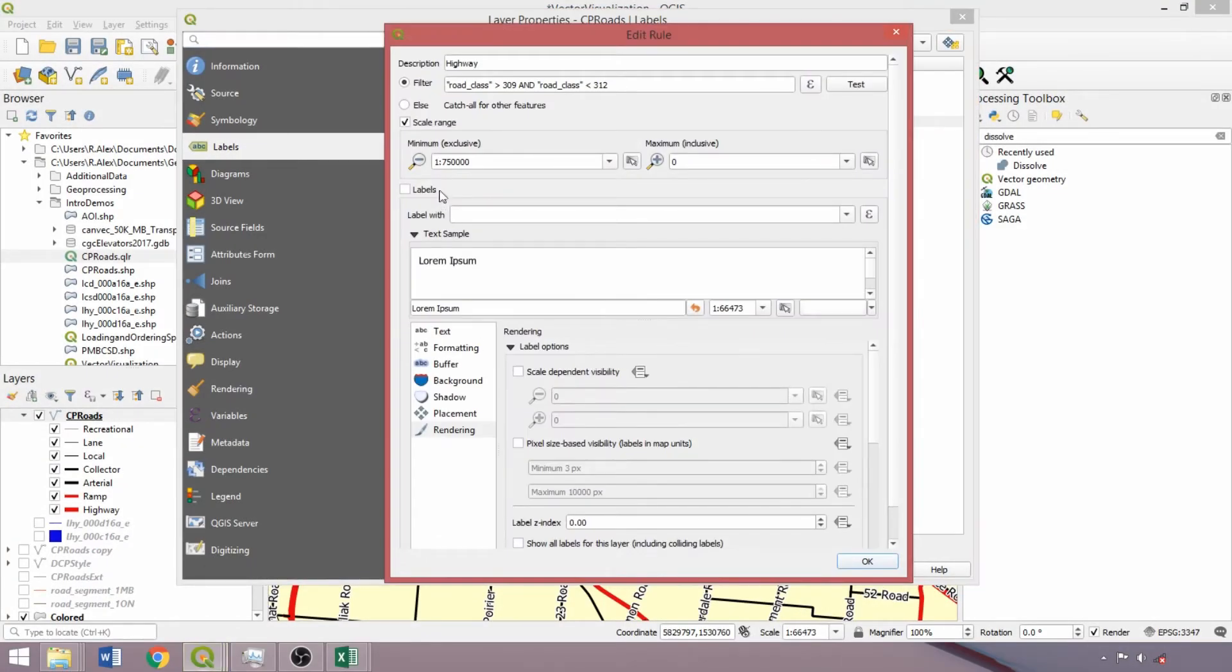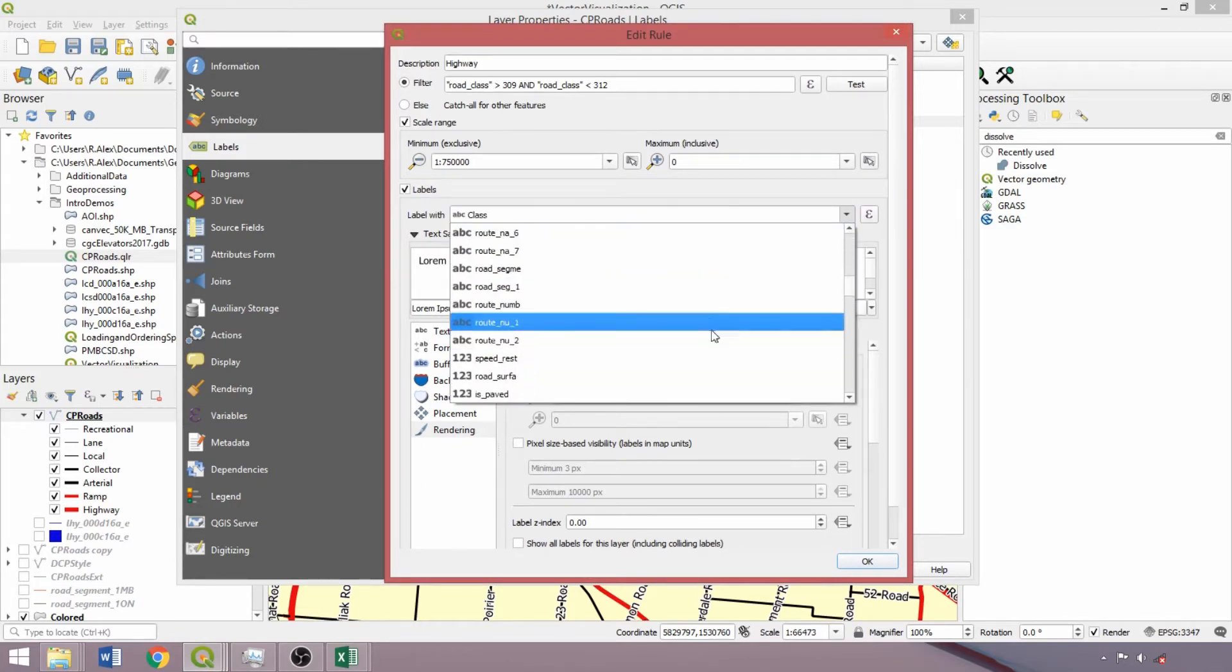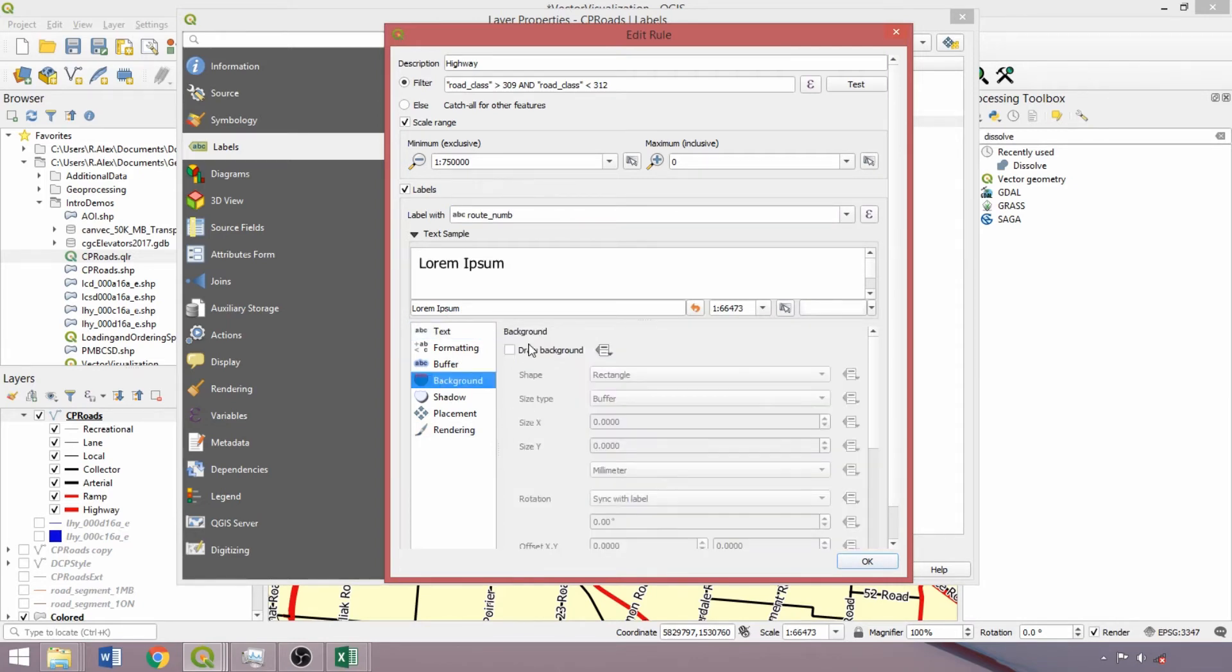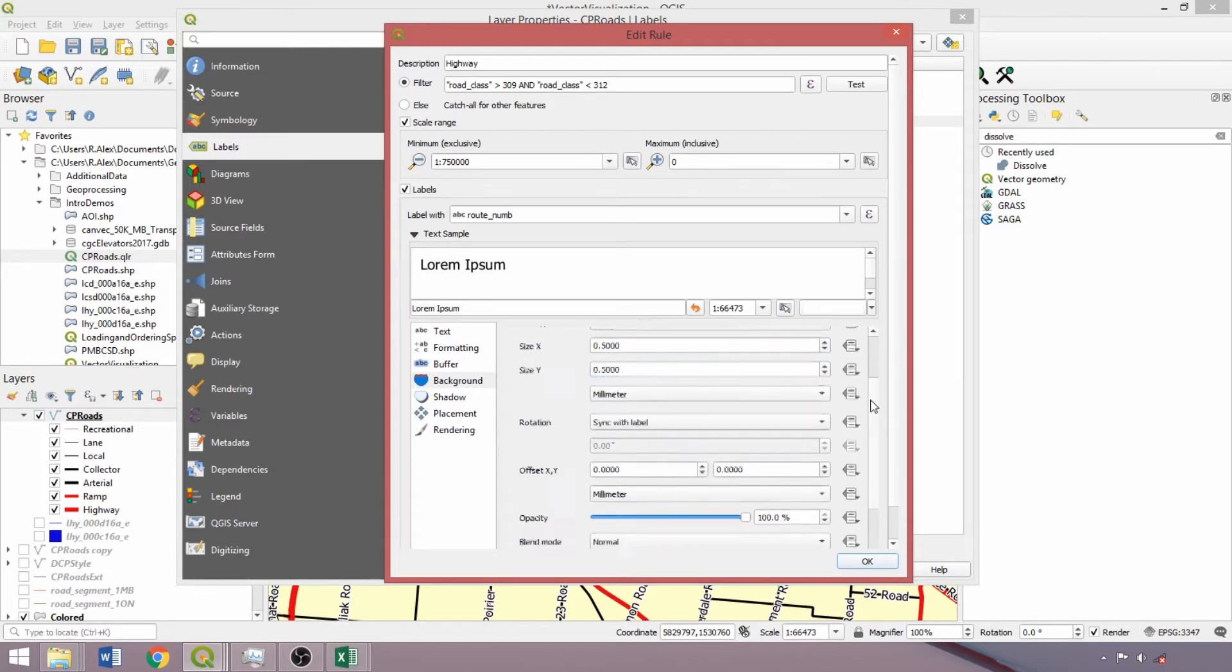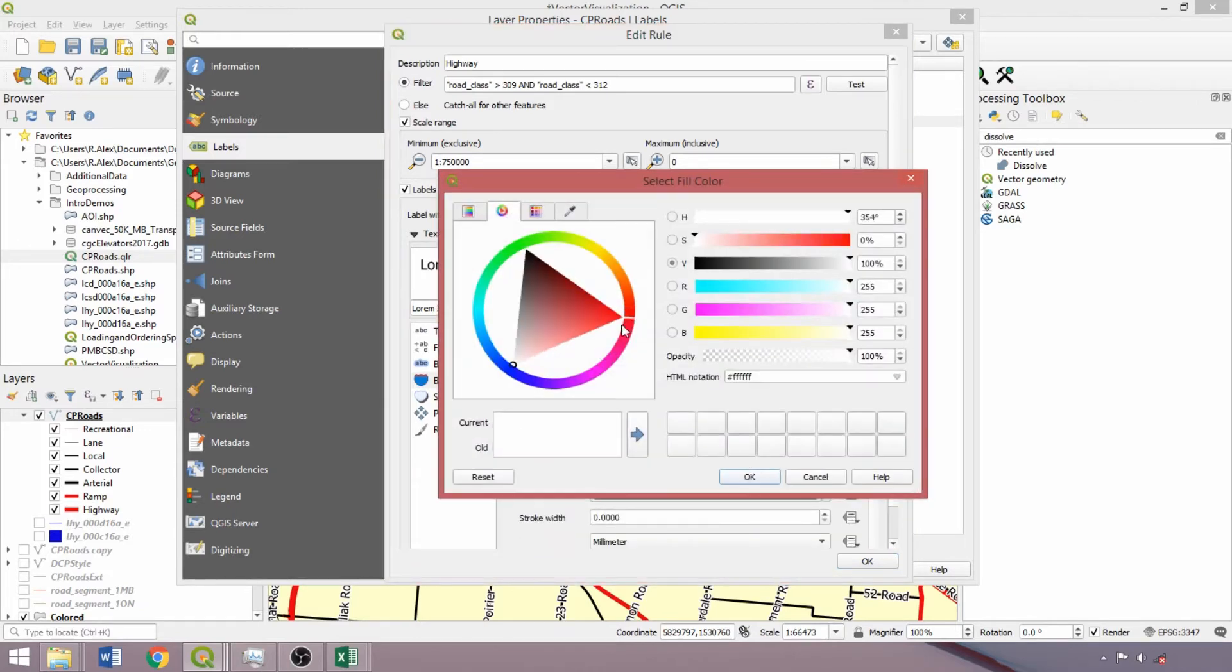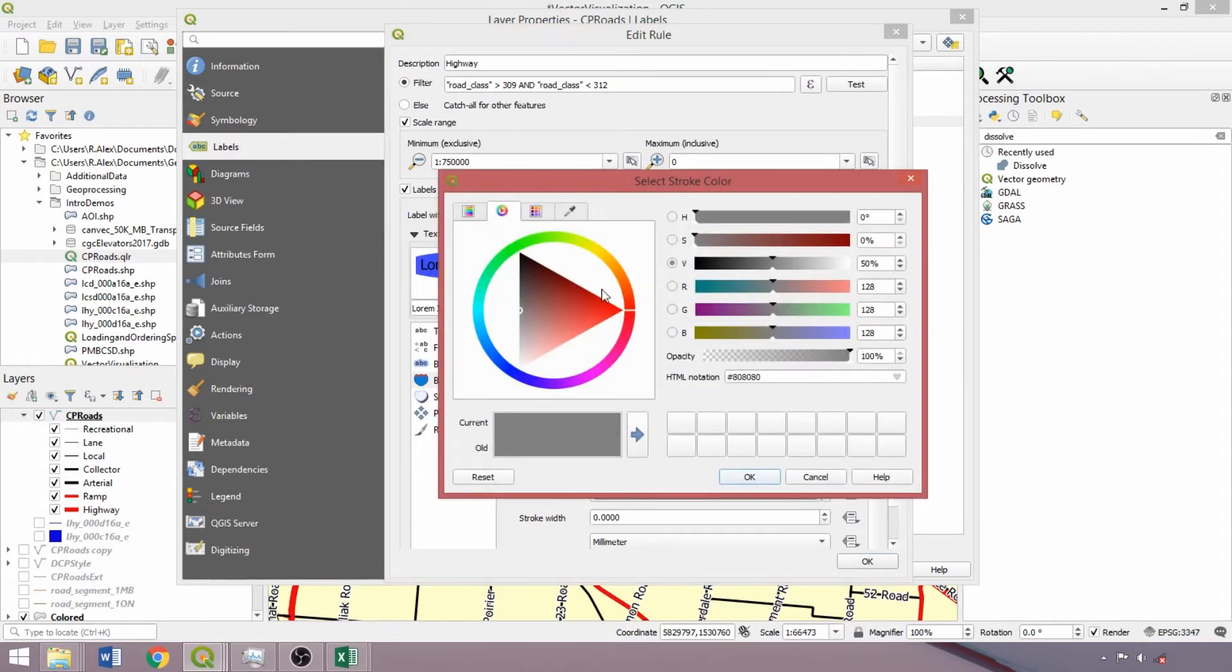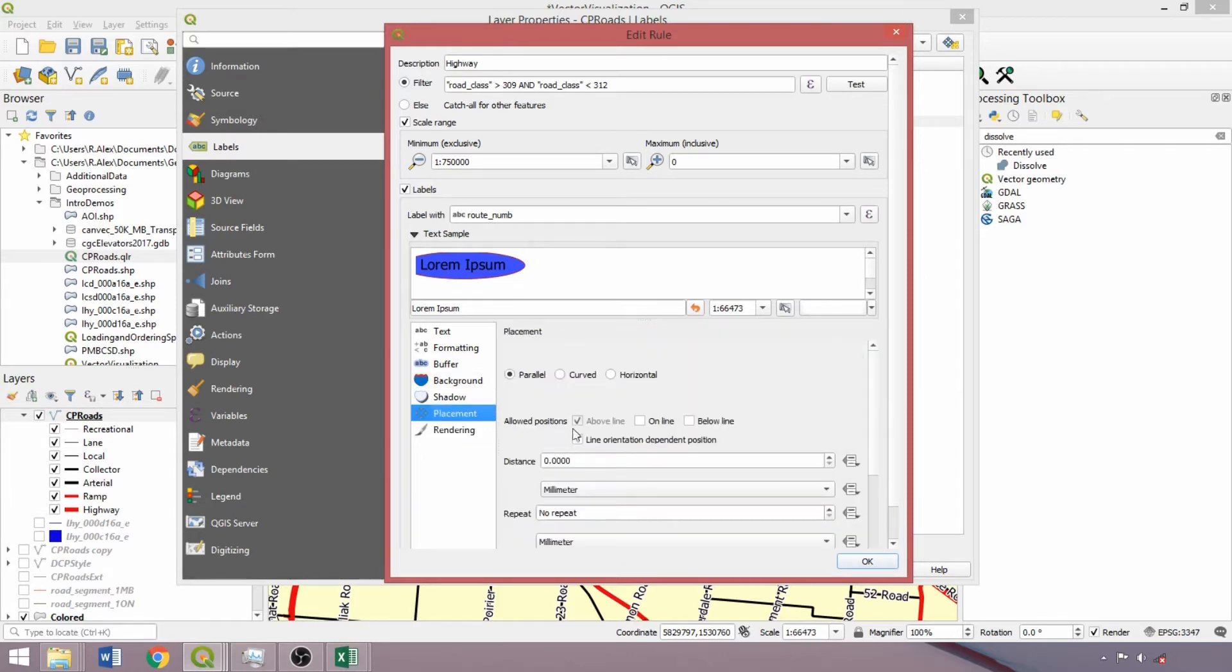As noted, we can also use the rule-based style to apply different fields in visualization. So for our highway class, let's use the route num field. Change the font size to 14. Instead of a text buffer, we'll apply a text background, selecting ellipse from the shape dropdown, and applying a buffer of 0.5 around the text. Change the fill color to blue and the outline to red with a width of 0.25. Finally, as specified earlier, change the placement from above to online.